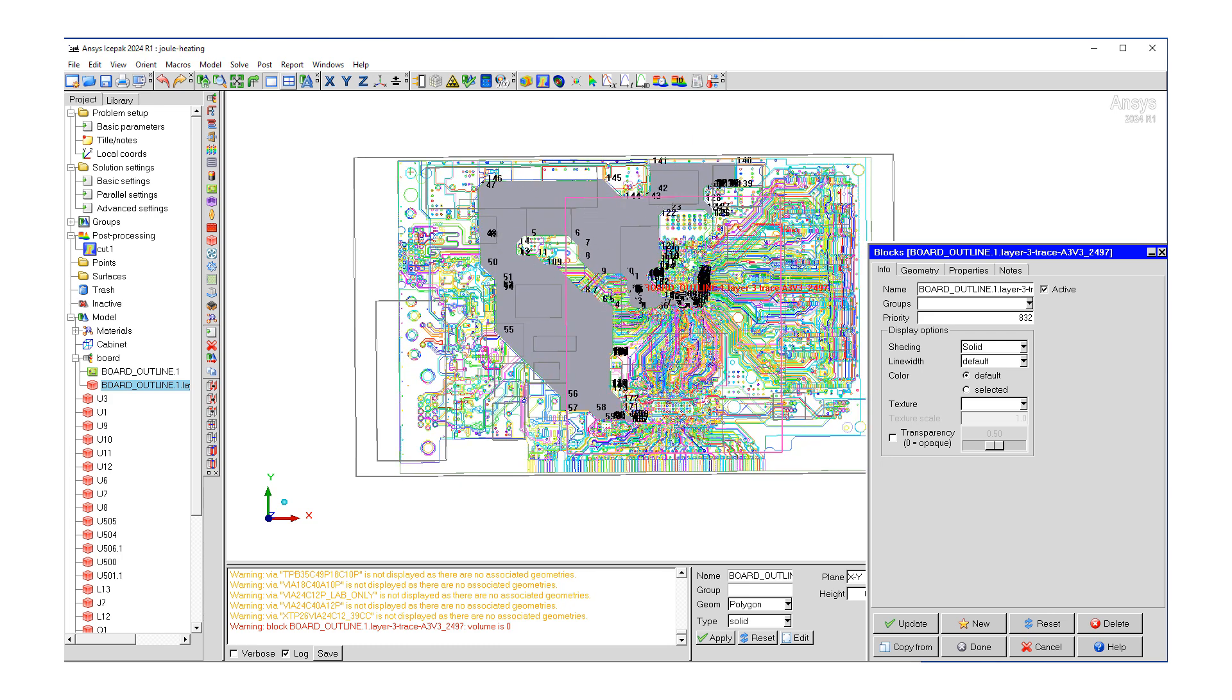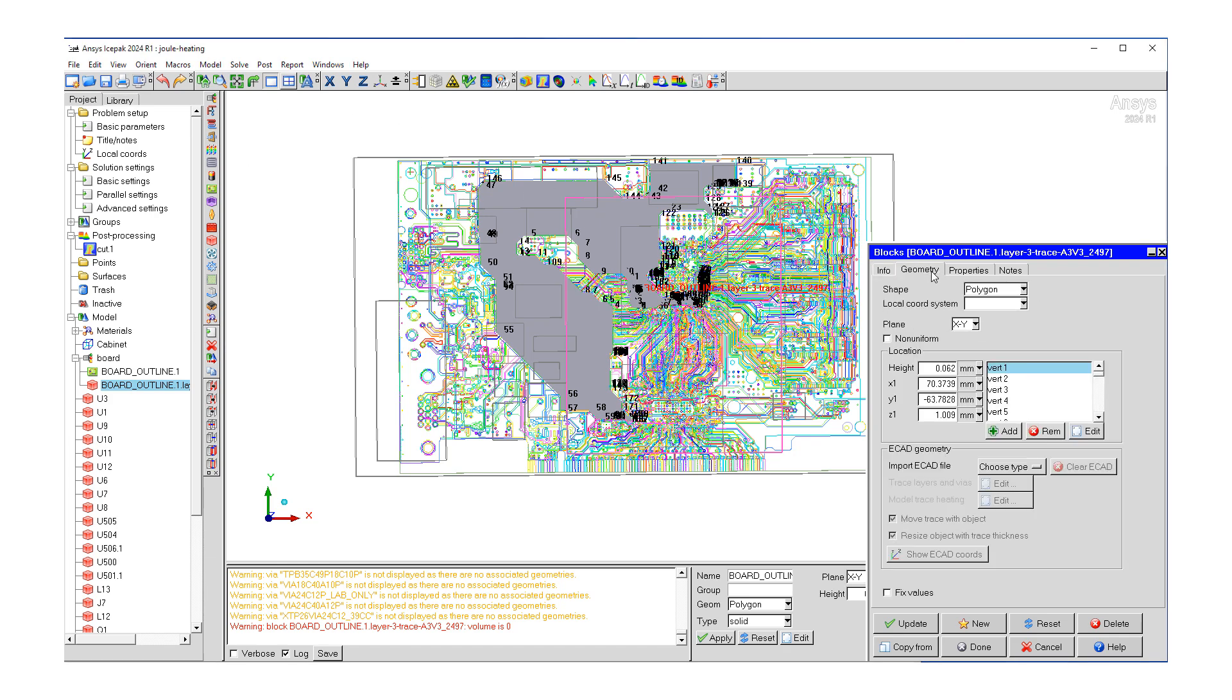And here, now we see the solid block created for this particular trace. So under geometry, now we see this polygon with all these vertices, around 184 vertices. That's good to confirm.